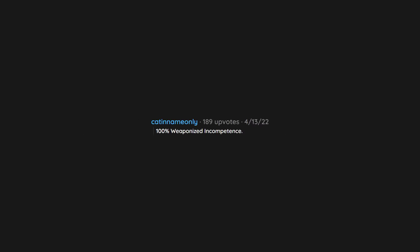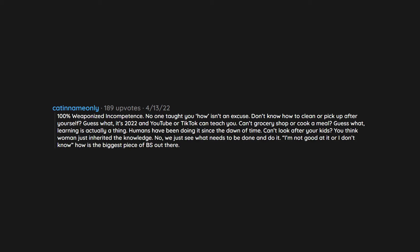100% weaponized incompetence. No one taught you how isn't an excuse. Don't know how to clean or pick up after yourself? Guess what. It's 2022 and YouTube or TikTok can teach you. Can't grocery shop or cook a meal? Guess what. Learning is actually a thing. Humans have been doing it since the dawn of time. Can't look after your kids? You think woman just inherited the knowledge? No. We just see what needs to be done and do it. I'm not good at it or I don't know how's the biggest piece of BS out there. Nothing makes me resent a partner more than this.